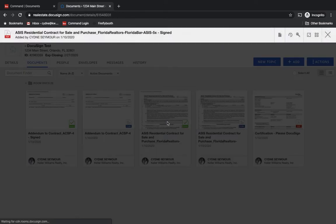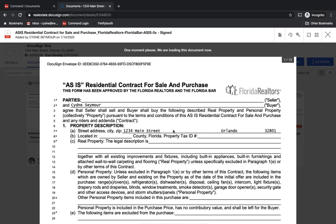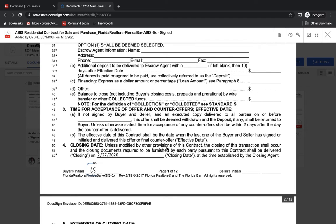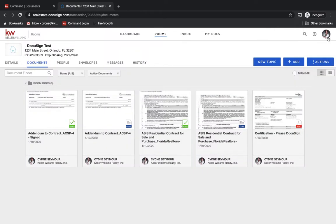So if I click on this document, which is the as-is residential contract for purchase that I sent out for signature, I'm going to see that I've got initials and signatures all throughout it. So I can download this as a PDF, do whatever I need to it.